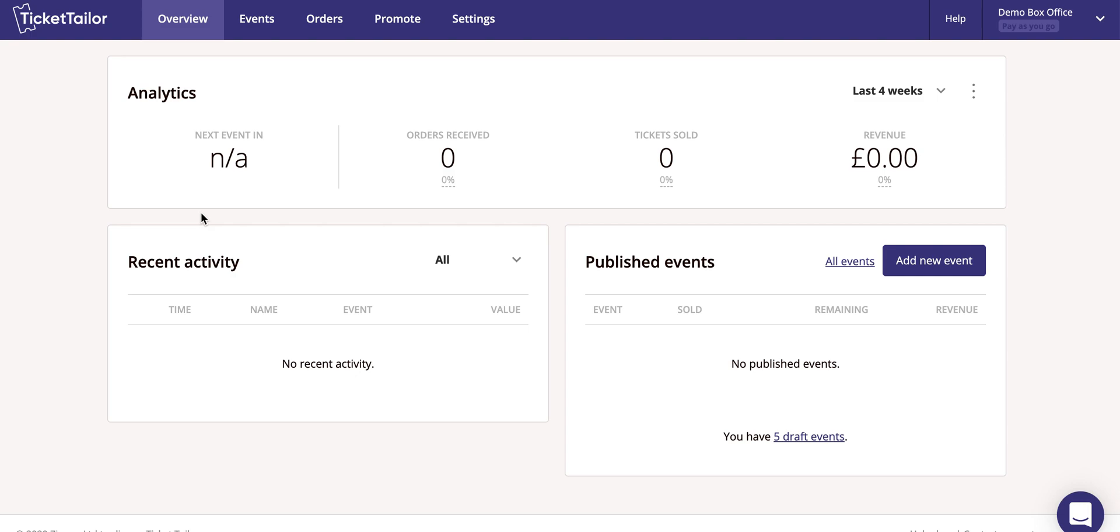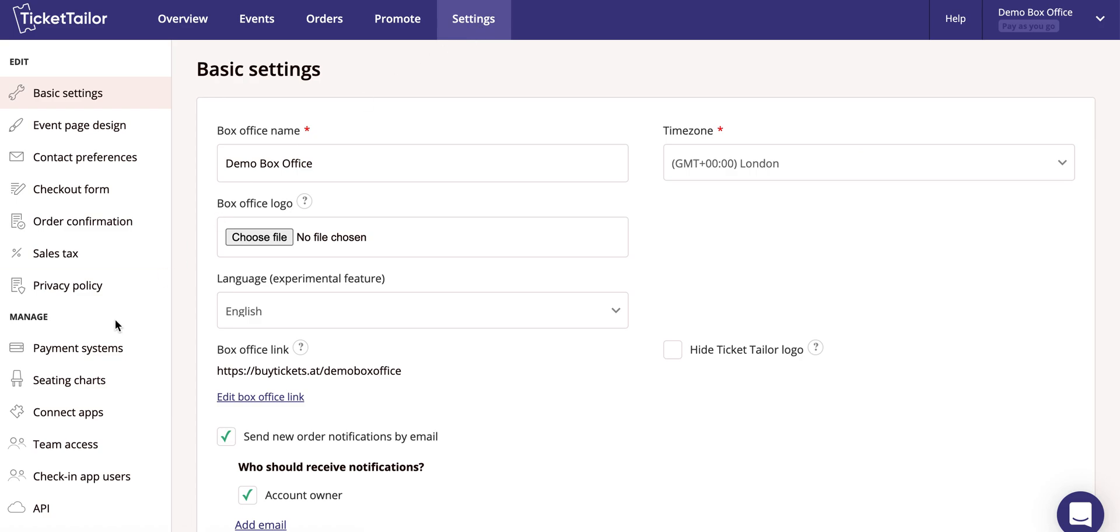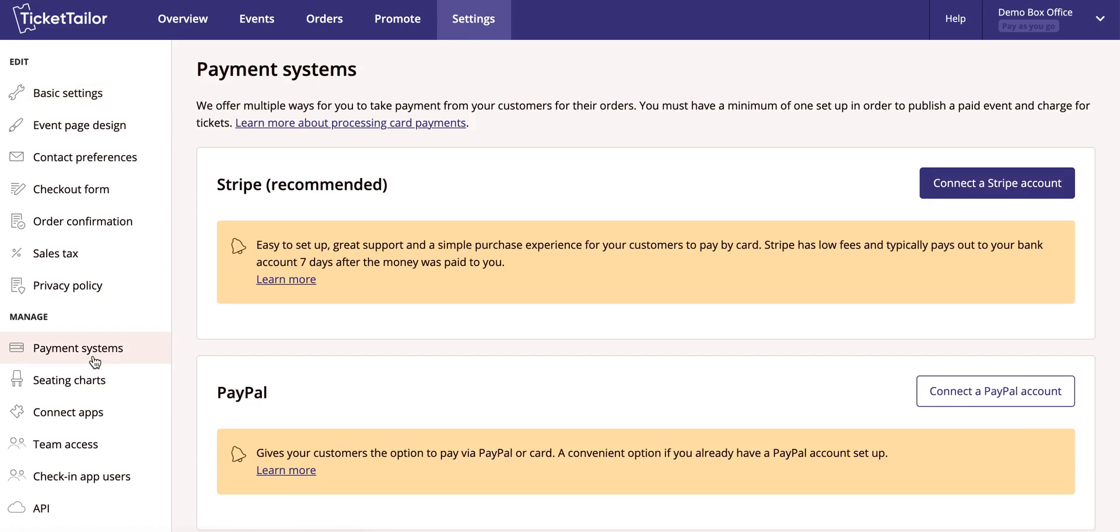All of your payments from your ticket sales will go directly to you. Click on settings and payment systems to choose where you'd like it to go.